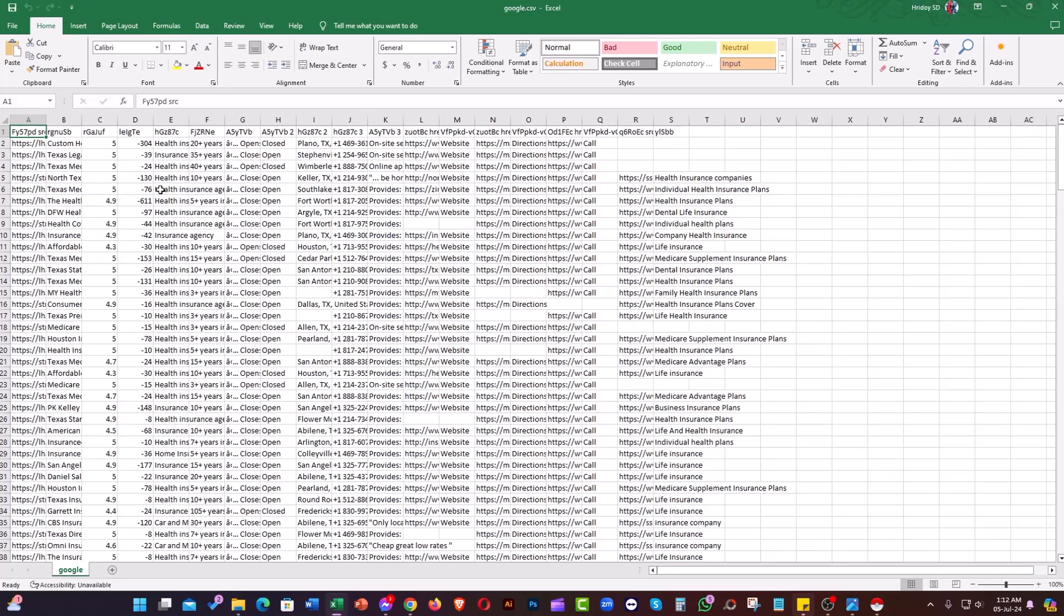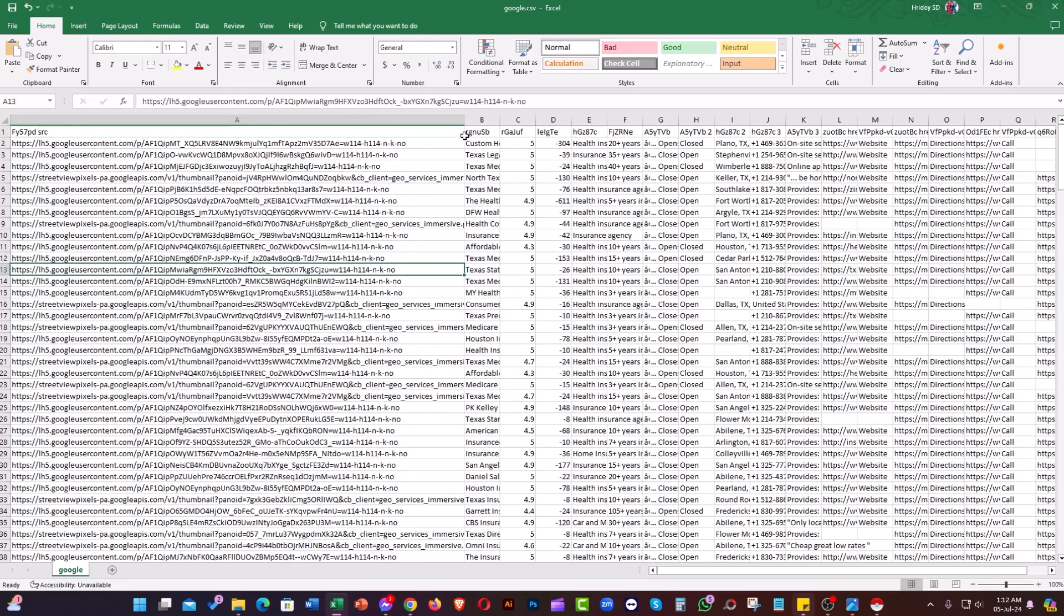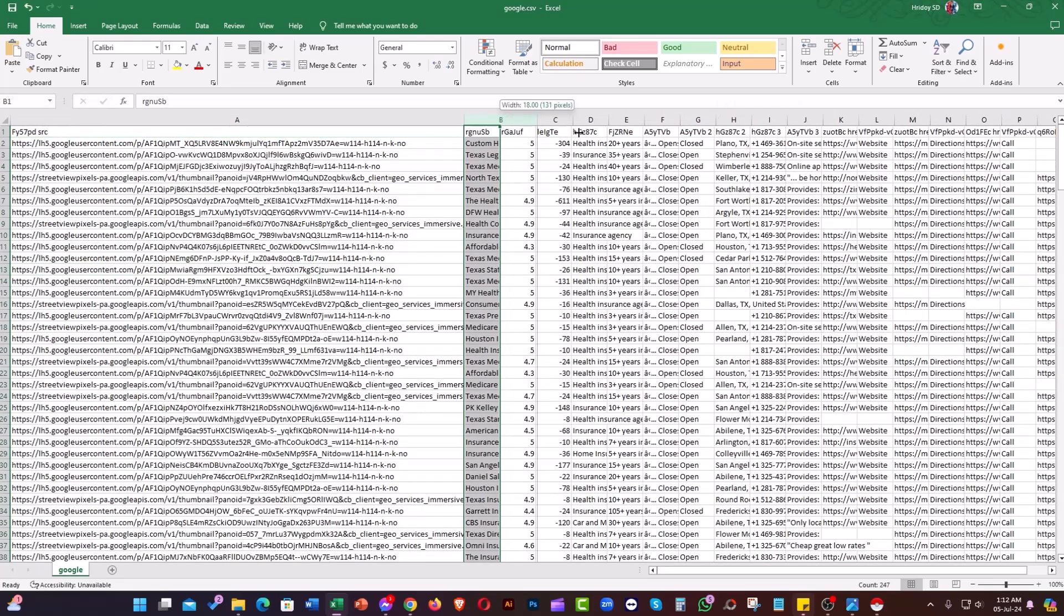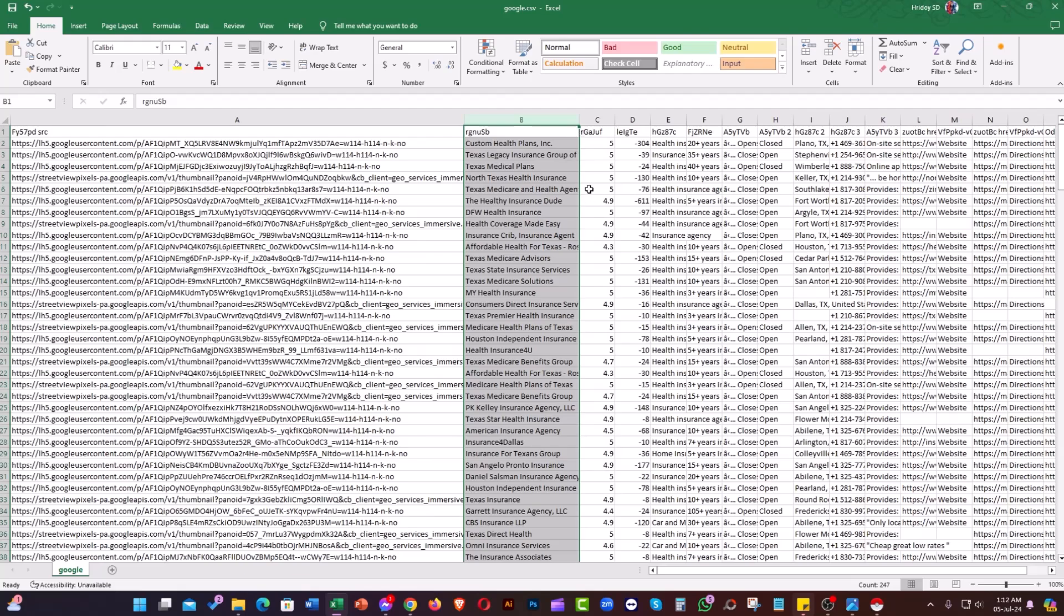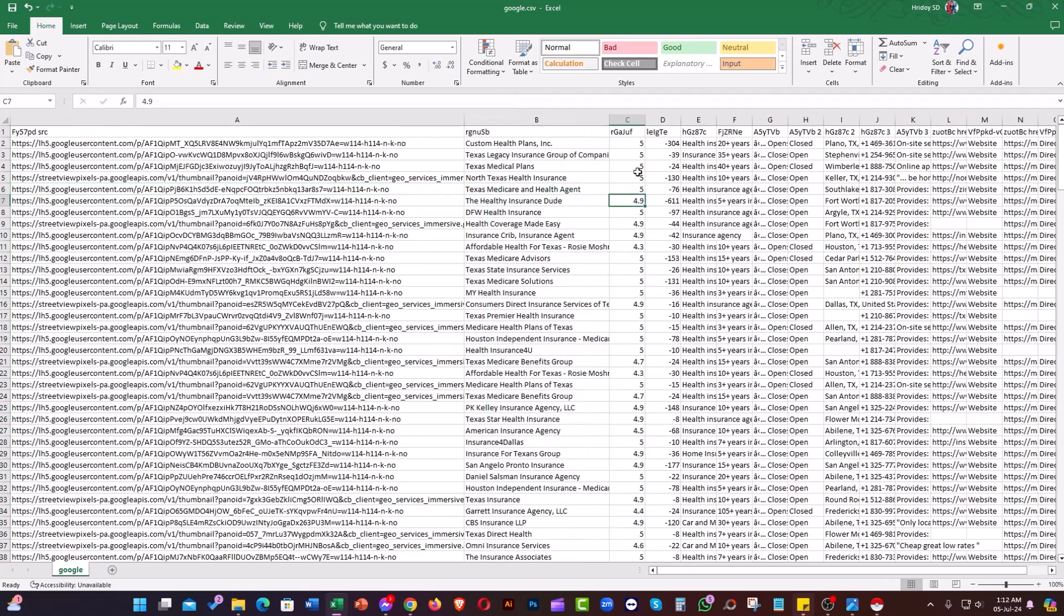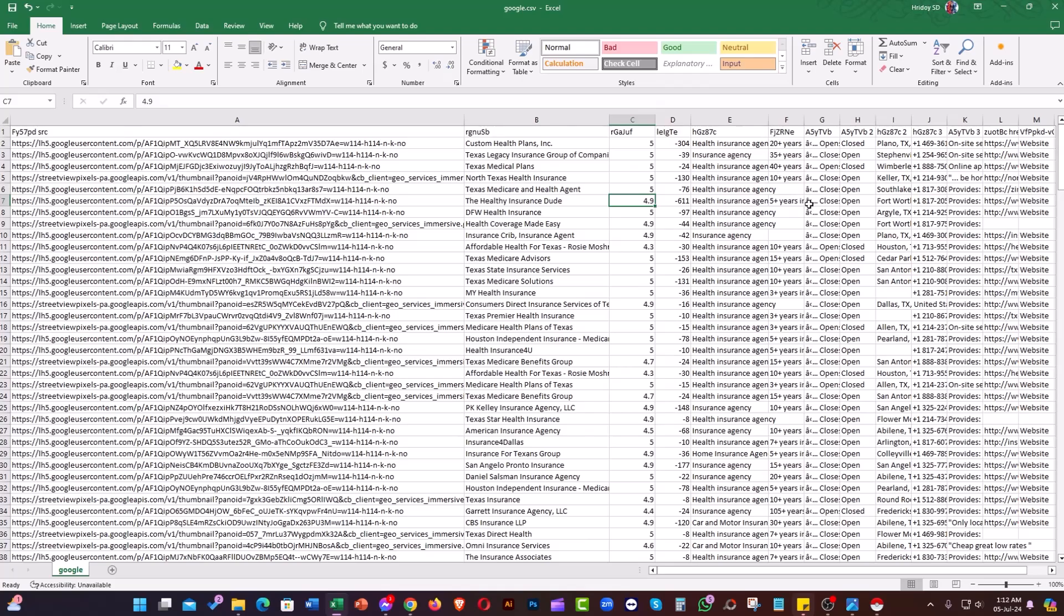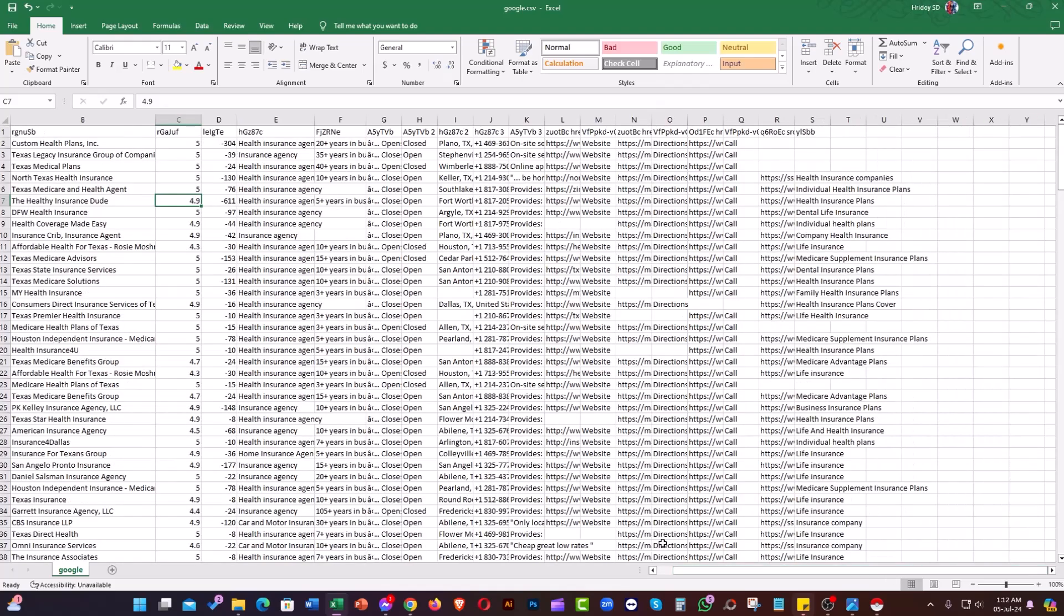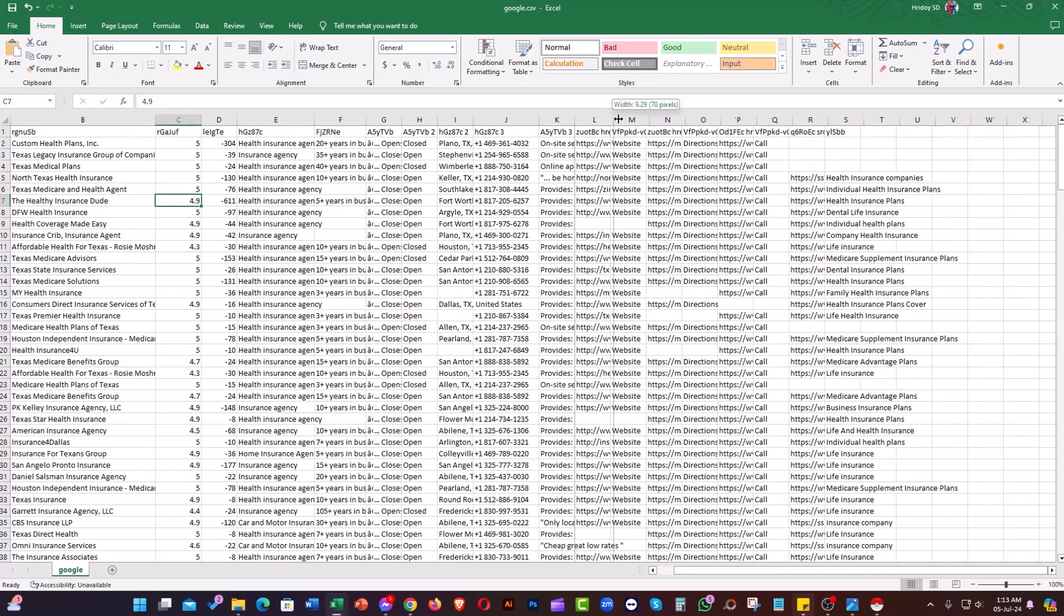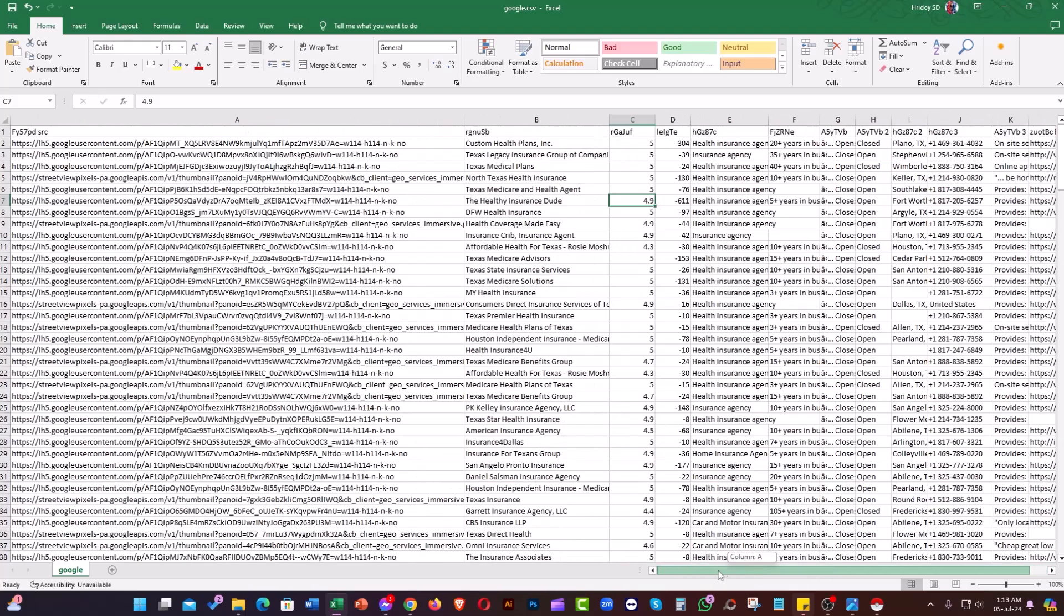You'll see the tool has collected all the business information: business name, rating, categories, phone number, website, and many more. Depending on your needs, you can keep or remove them from this spreadsheet and clean it up.